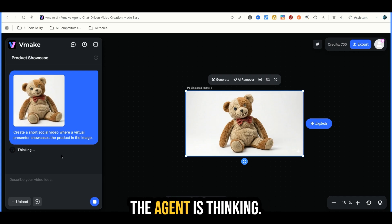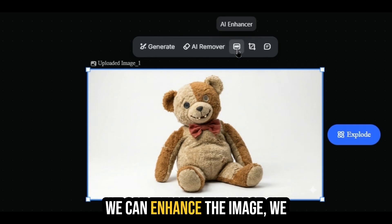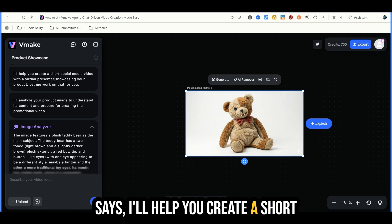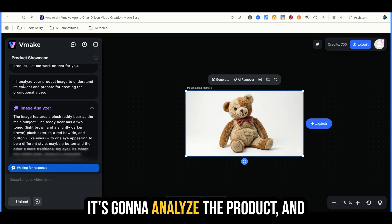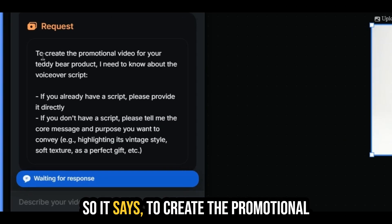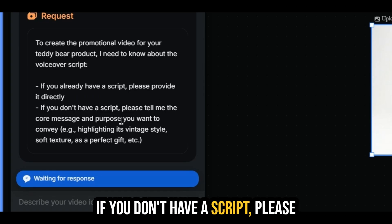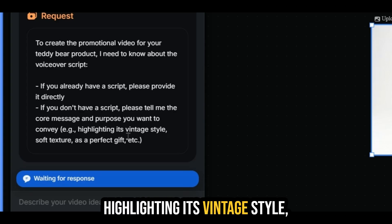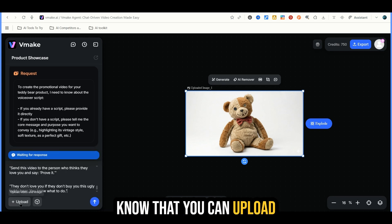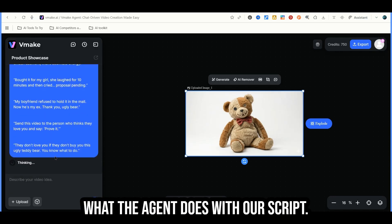Here we can see the image on the left and the agent is thinking. We also have editing features here — we can generate another image, use AI to remove parts of the image, enhance, crop, and edit it with AI using chat features. The agent is responding: it says it'll help create a short social media video with a virtual presenter showcasing your product. It's analyzing the product and now it says to create the promotional video for your teddy bear, it needs a voiceover script. Let's paste in a script generated with AI and hit enter.